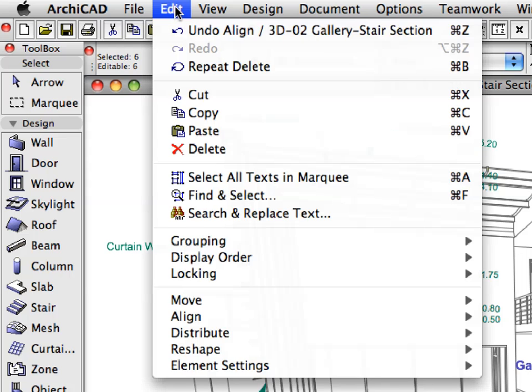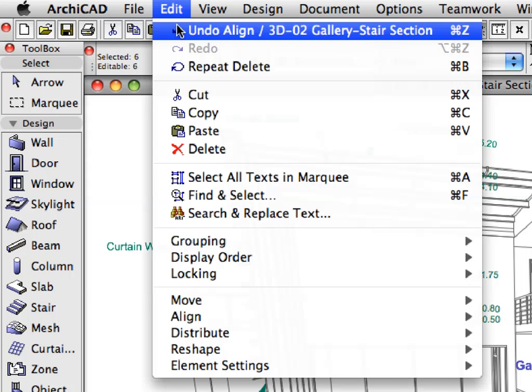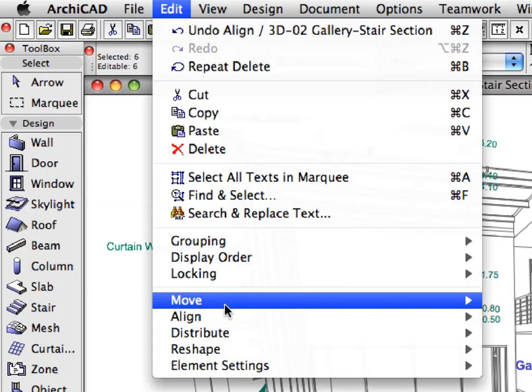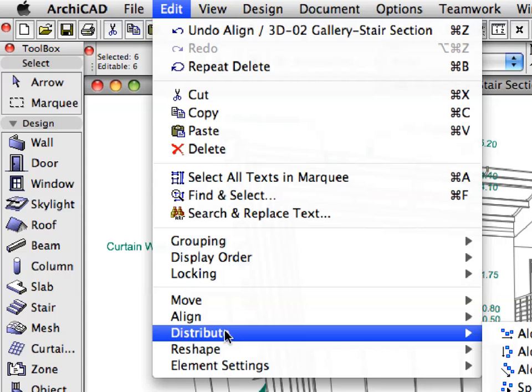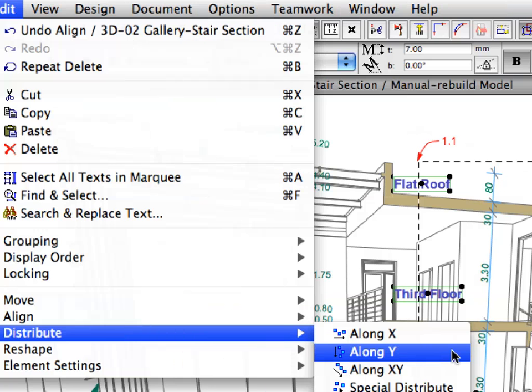With the Text Elements still selected, activate the Edit Distribute Along Y menu item to distribute the Text Elements evenly along the Y axis of the 3D section.